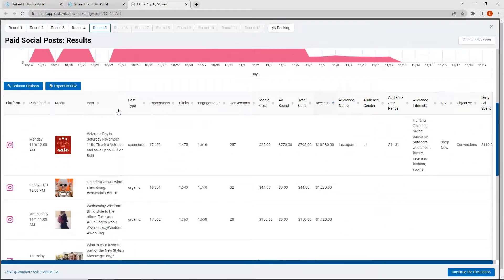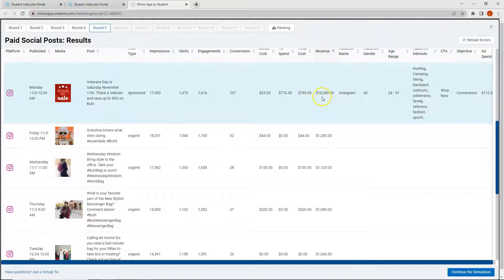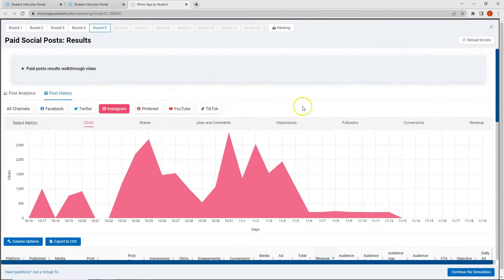Let's look at Instagram. For Instagram, I only have one post from round four, but this post did generate over $10,000 in revenue. I didn't make any posts in round five on Instagram because I was trying to see how some of my posts would perform on other platforms. But Instagram generating over $10,000 in revenue was higher than some of my other platforms in round five, so I'm going to keep that in mind as I continue reviewing my platforms.